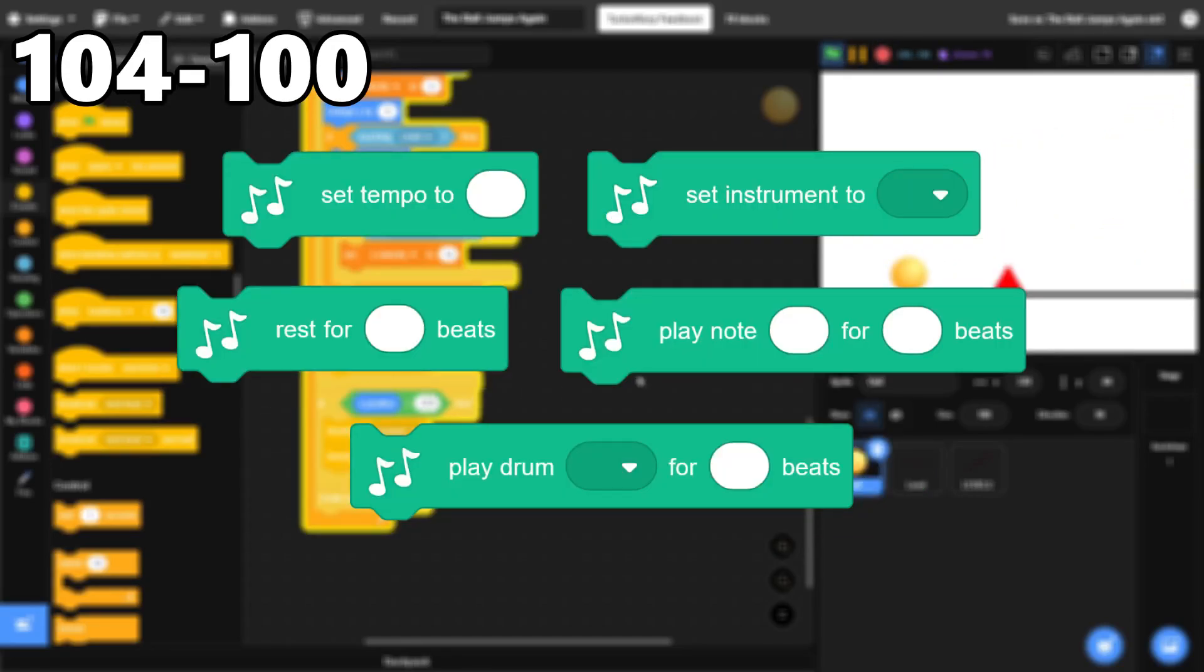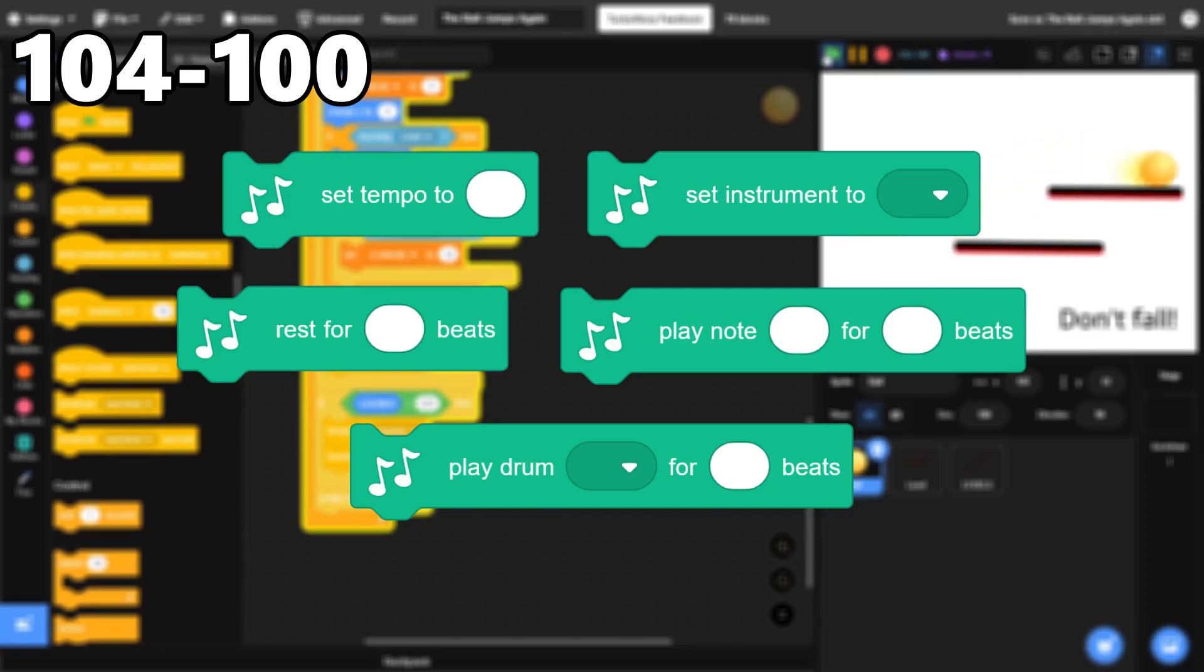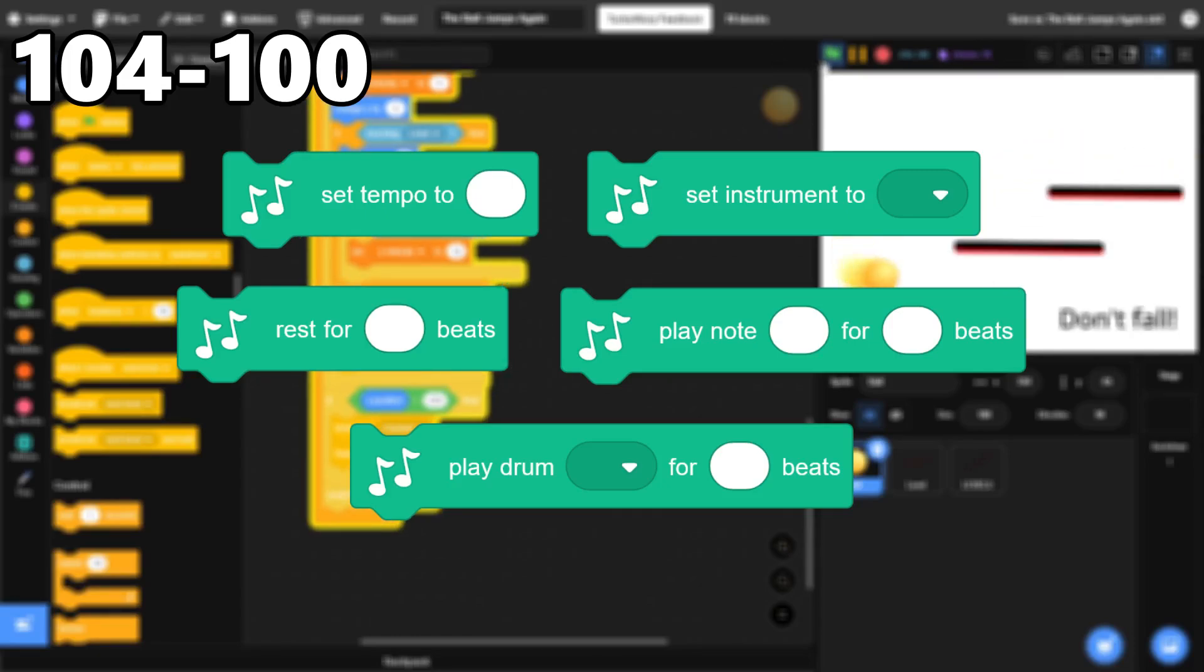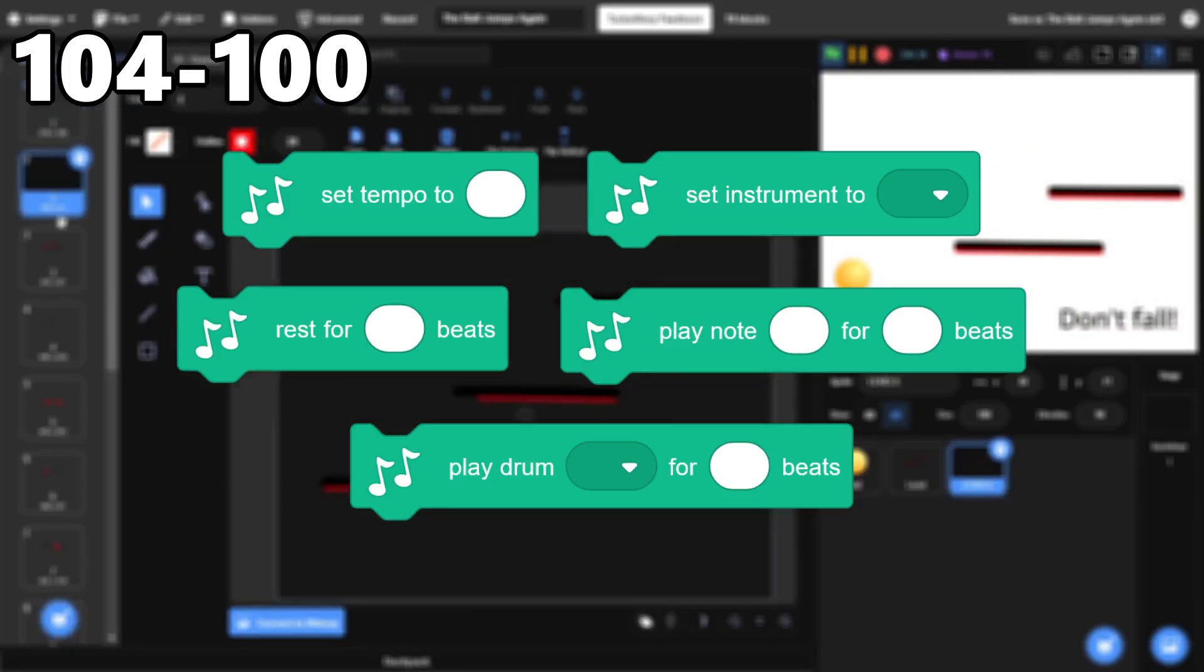104 through 100, The Music Blocks. The Music Extension is great. Some very impressive projects have been created that use it, and it can be fun to make songs with these blocks.